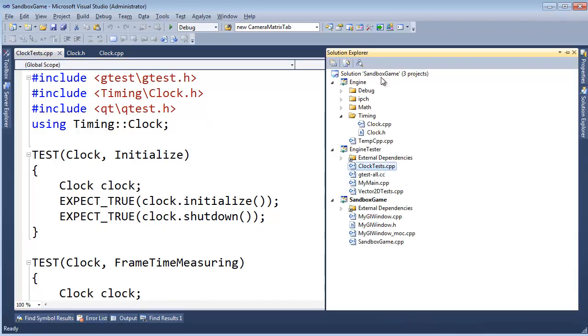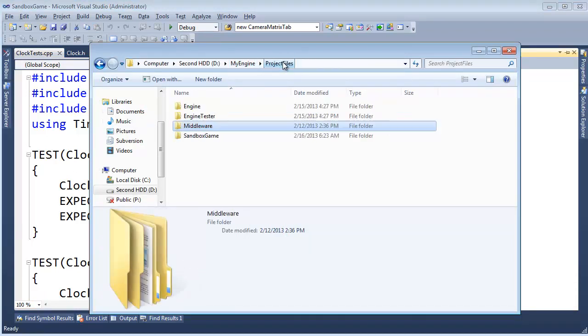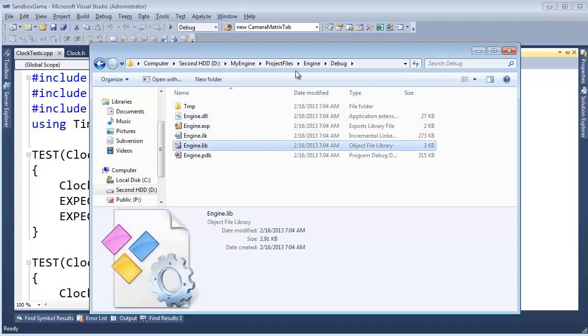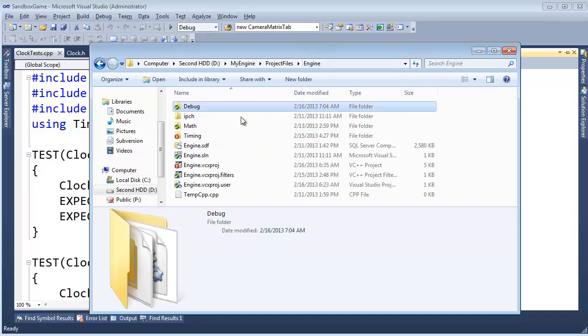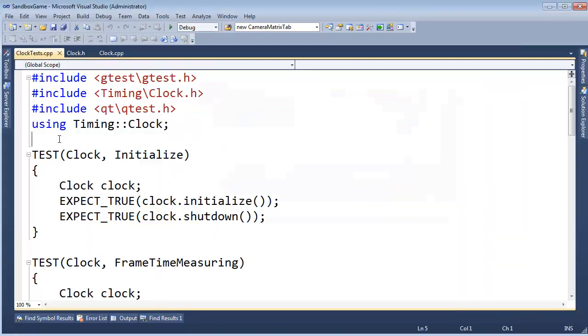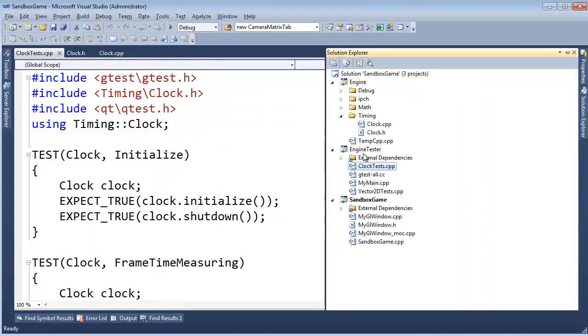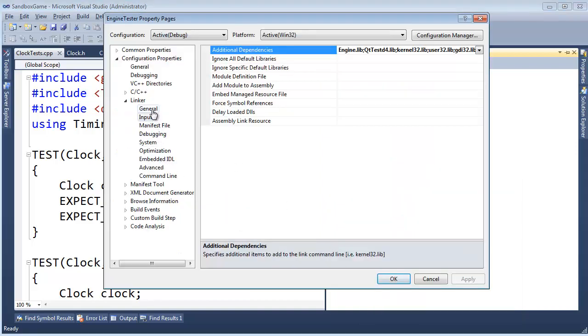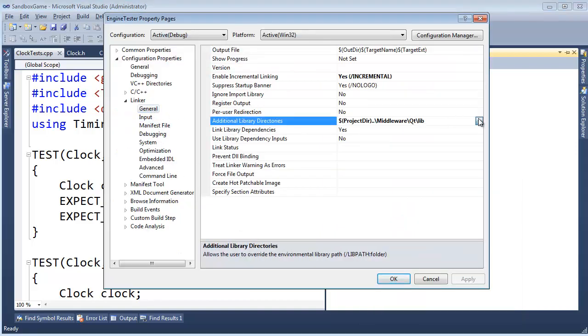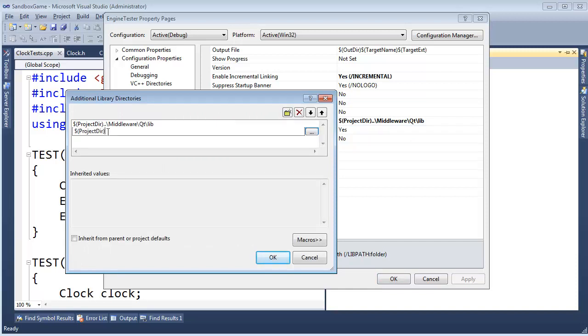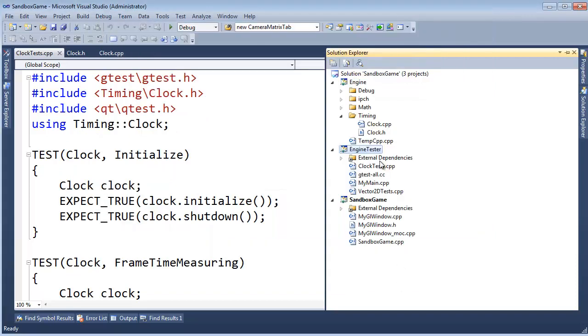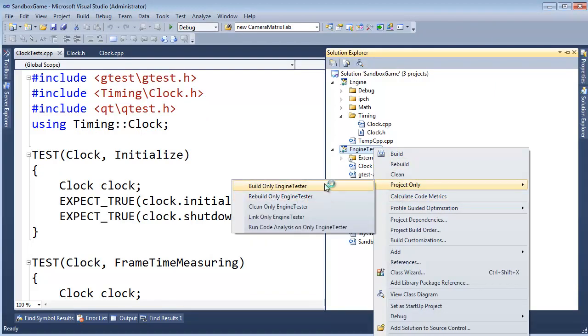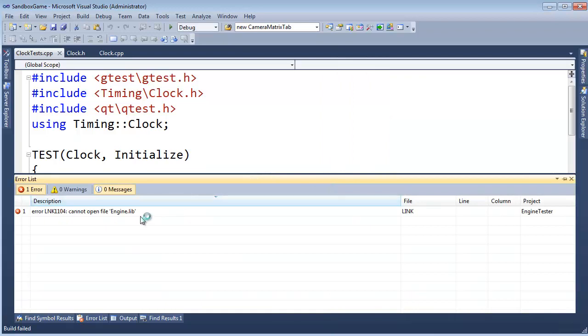Well, we're going to keep the engine project always building out to, let's see, project files, engine, debug. So, in debug version, we want to consume this lib file, and when we switch to release, we'll get a release folder, and we want to consume the release version of the lib file. So, I'm going to come in here and tell engine tester to look in there for it. Properties, linker, general, additional library directories, and let's insert another one. It's going to be project dir, go up a directory and into the engine project, and then go into the config folder. All right, so that could be debug, release, or we could do our own configurations. Click OK, click OK, project only, build only engine tester.